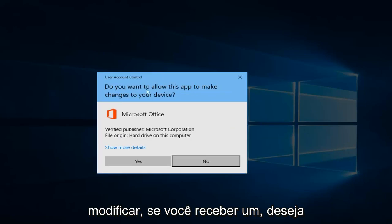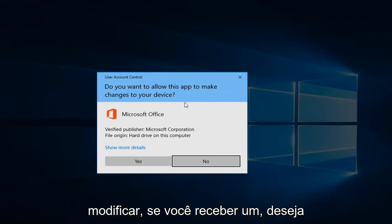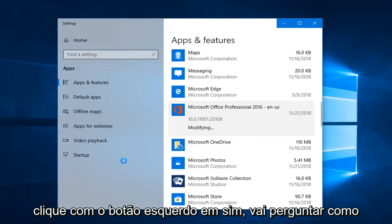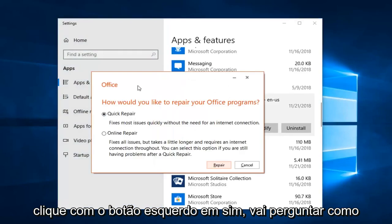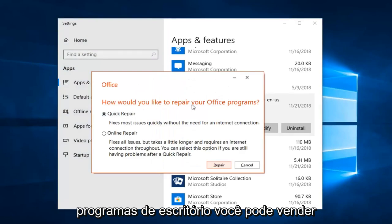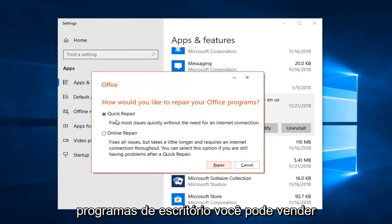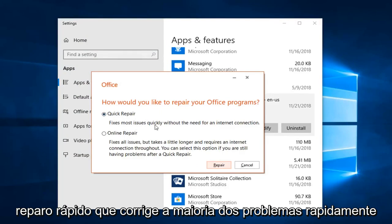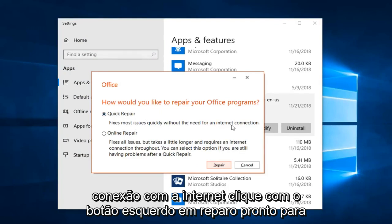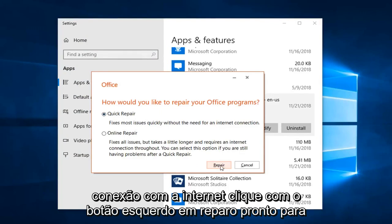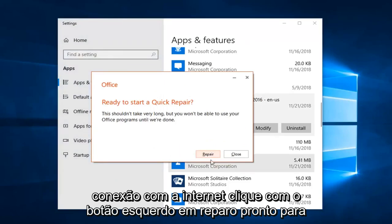If you get a prompt asking 'Do you want to allow this app to make changes to your device,' left click on Yes. This is going to ask how you would like to repair your Office program. You can start a Quick Repair, which fixes most issues quickly without the need for an internet connection. Left click on Repair.